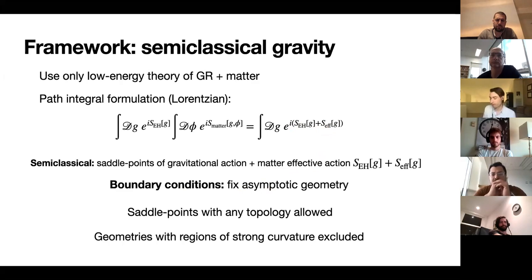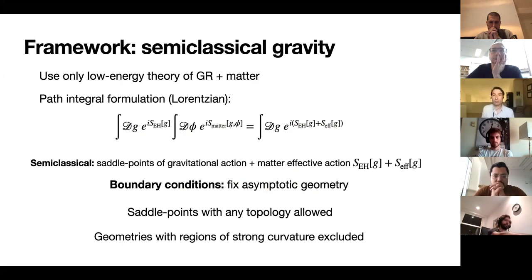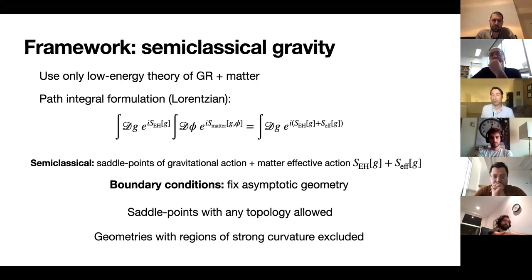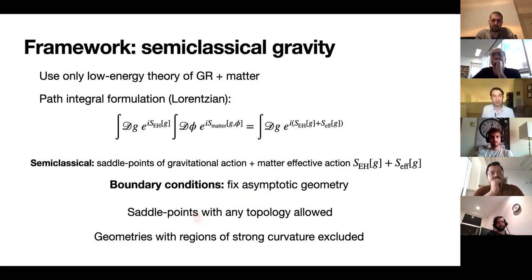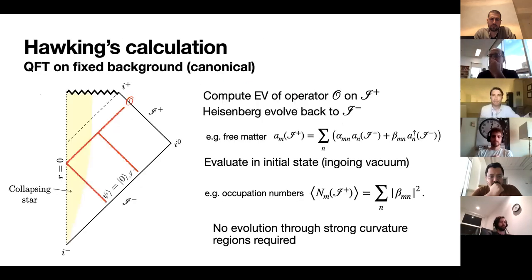The boundary conditions: we're using asymptotically flat space, so I'm always fixing the geometry asymptotically but integrating over metrics away from those asymptotics. This is really just a generalization of what we do computing scattering in ordinary quantum field theory — we fix states by some functional of fields at scri-minus and scri-plus and integrate over all values of fields in the interior of spacetime. We follow the same philosophy, except now one of these fields is the metric, and we allow in particular various topologies. We want to avoid regions of strong curvature.